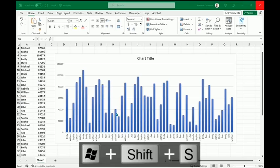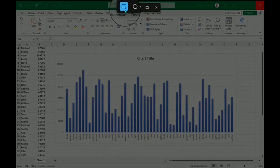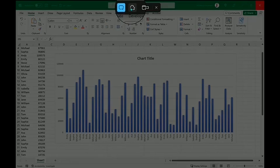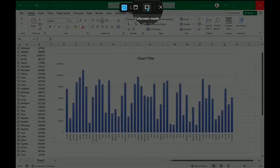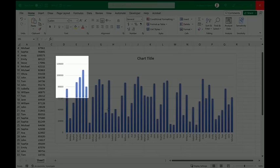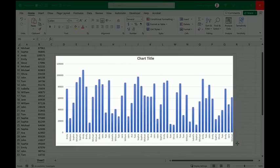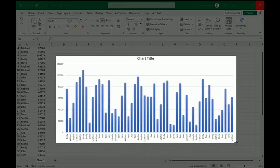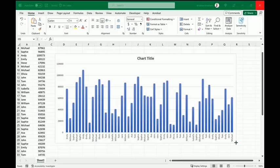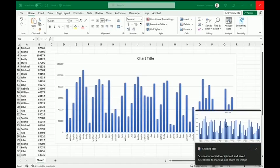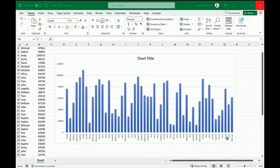That's going to open up the screenshot tool with the ability to use rectangular mode, freeform, window selection, or even capturing the full screen. I want to use rectangular mode to capture just this table here — selecting and dragging allows me to capture it, and I see that the snipping tool pops up.